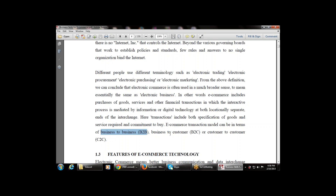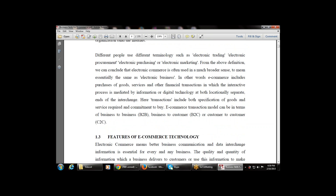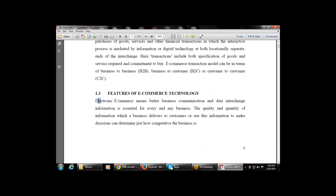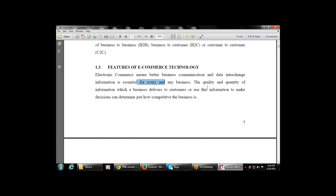An important point: the e-commerce transaction model can be B2B (business to business), B2C (business to consumer), or C2C (customer to customer). Next are the features of e-commerce — what are the qualities of e-commerce? Electronic commerce enables better communication and data interchange, which is essential for every business. The quality and quantity of information a business delivers to customers determines how competitive the business is.